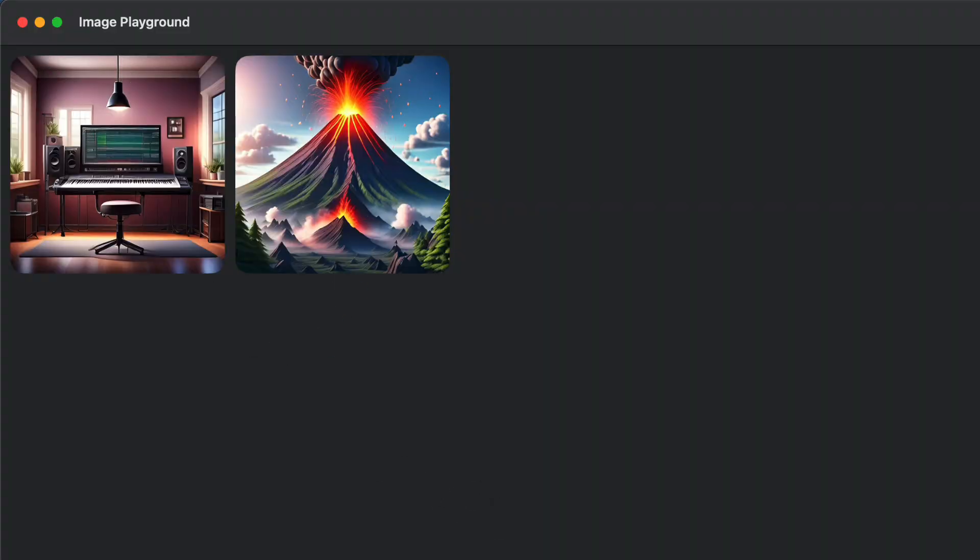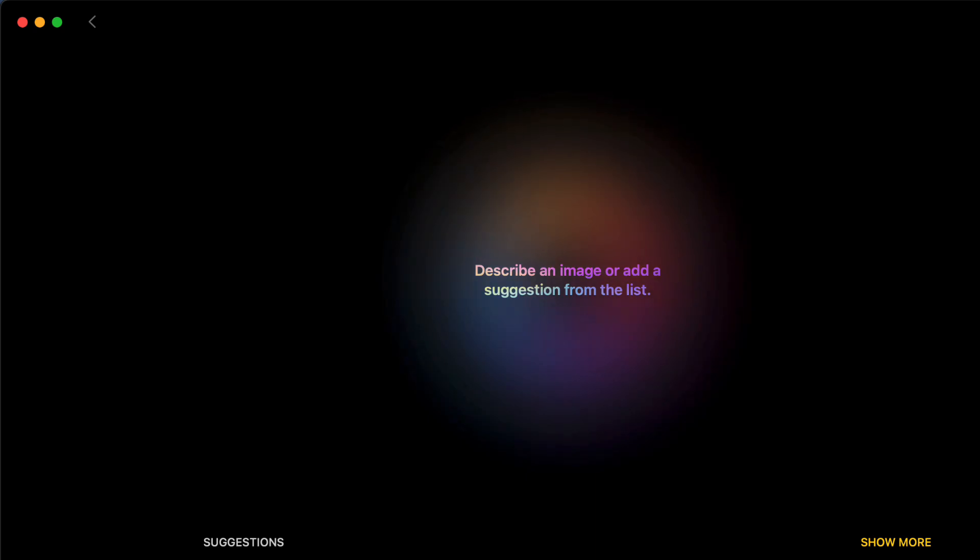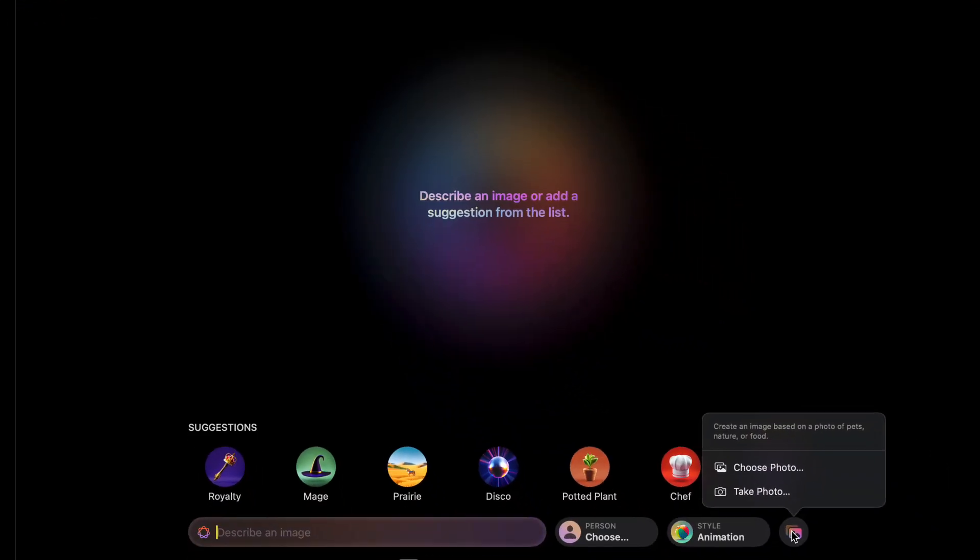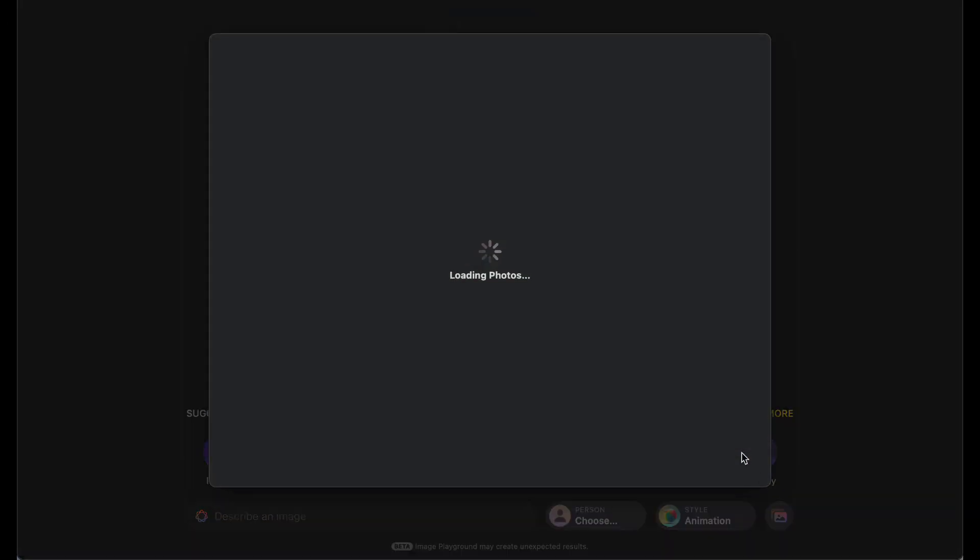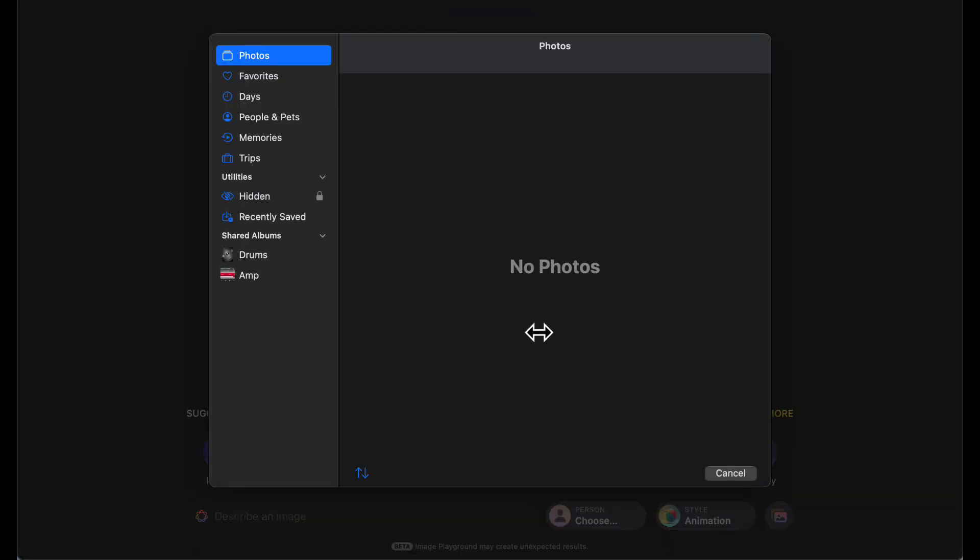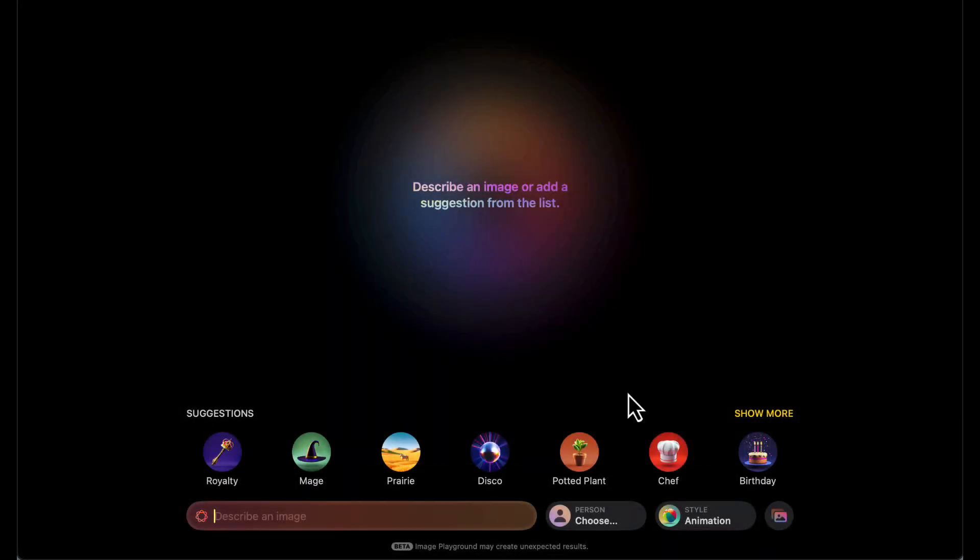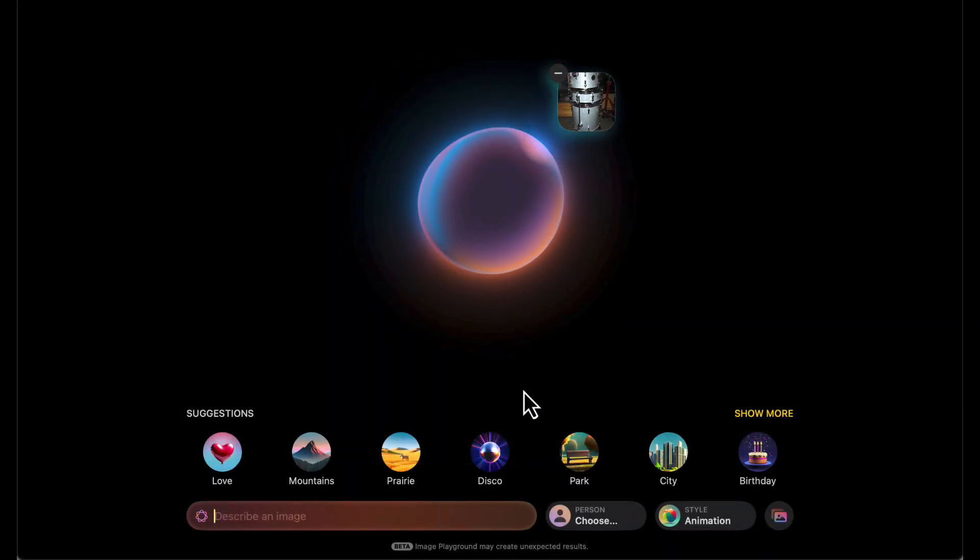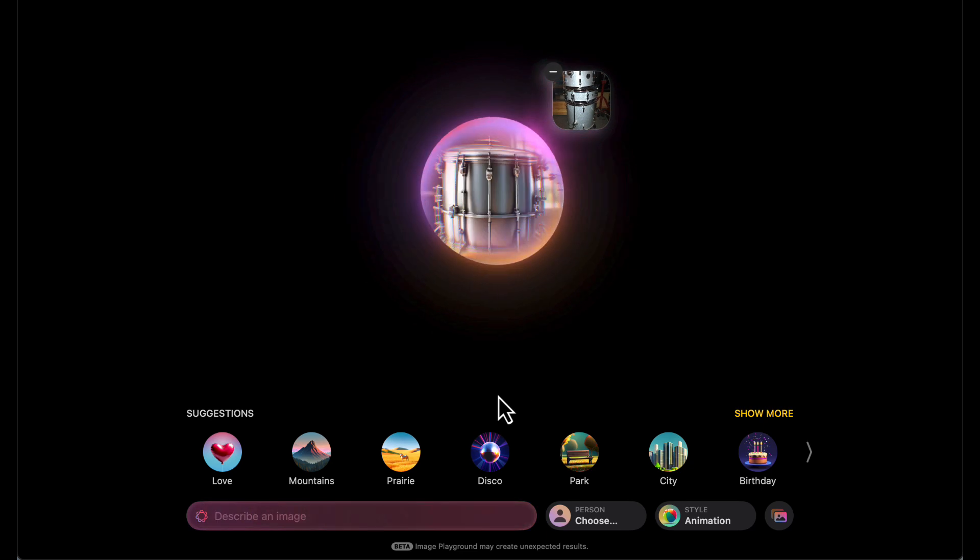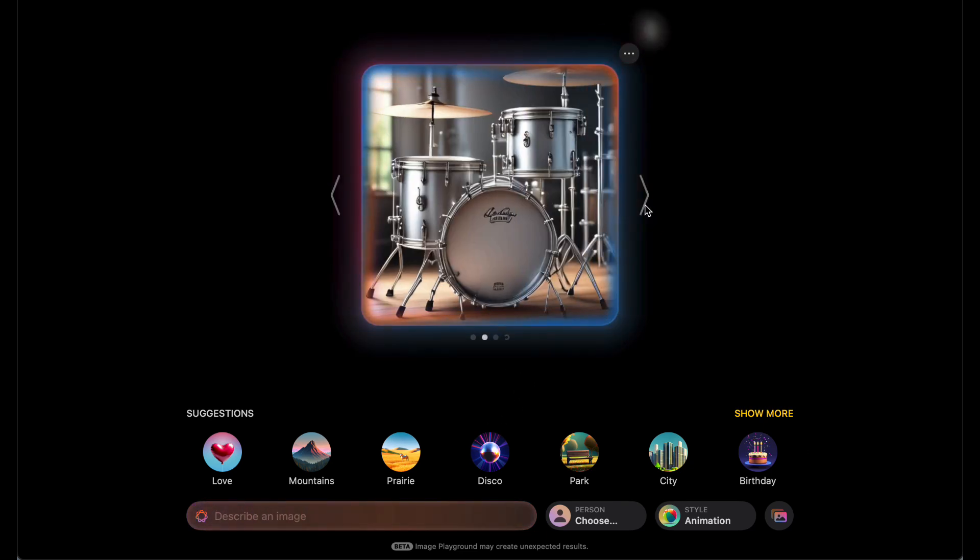Add a new one. We can choose a photo, add it in there. I don't have too many photos in my photo library, just some drums here, so we'll upload those. That's a very strange looking drum set. There we go, that's pretty cool.